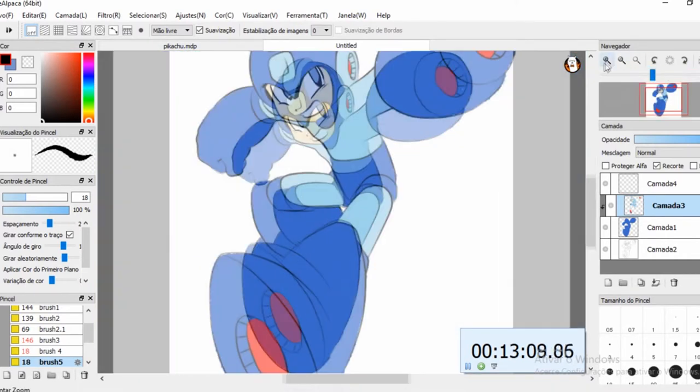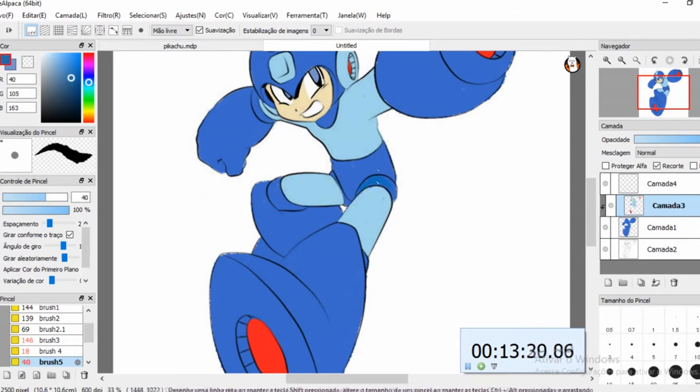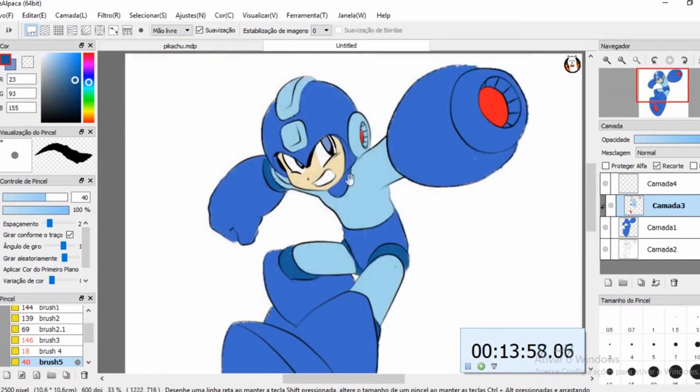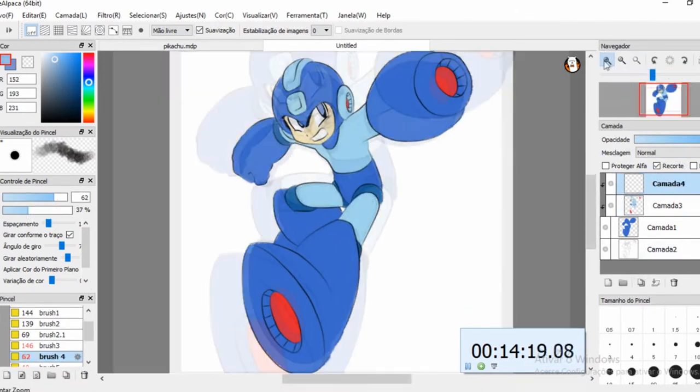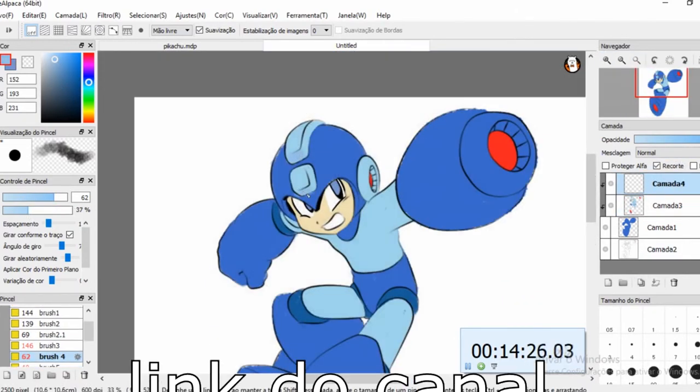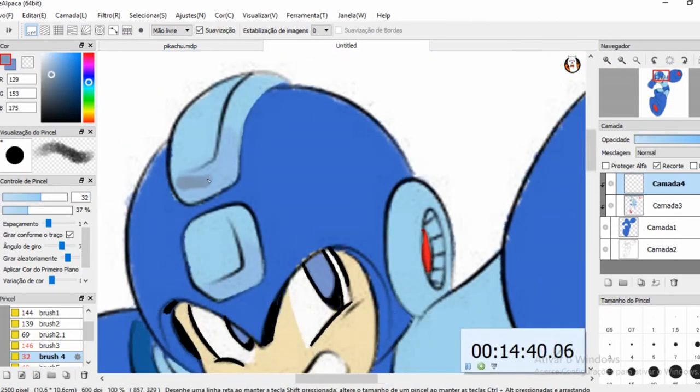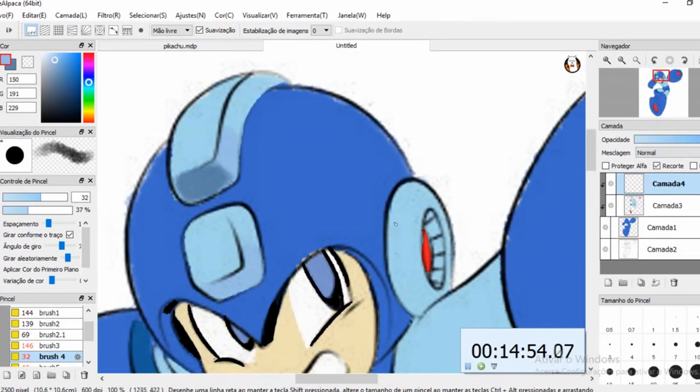Então, se você quer saber mais a fundo sobre como desenhar, se quiser ver o vídeo da Speed Art narrado também, o link tá na descrição pra você assistir. E é isso aí. Curte lá o vídeo e fui! Falou! Tchau!